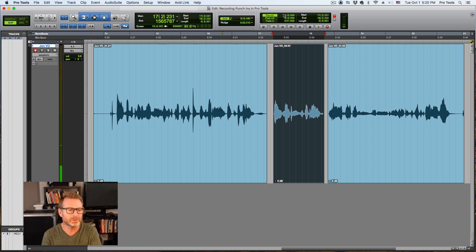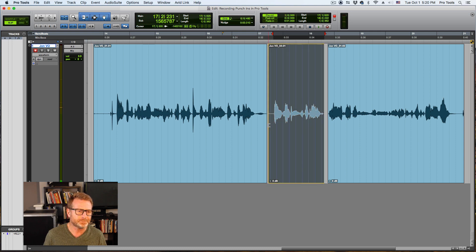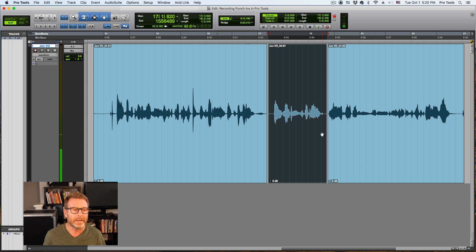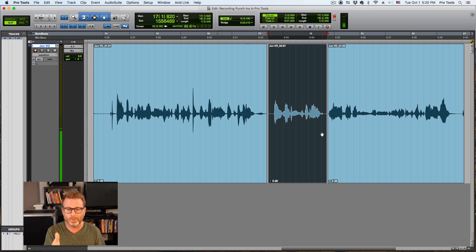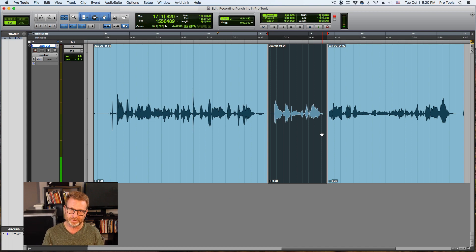So anyway, that's punching in in Pro Tools. You'll never miss a punch this way. You can do this across two or more tracks at the same time too, so if you want to punch in on a drum kit recording multiple tracks at once, you can do that.